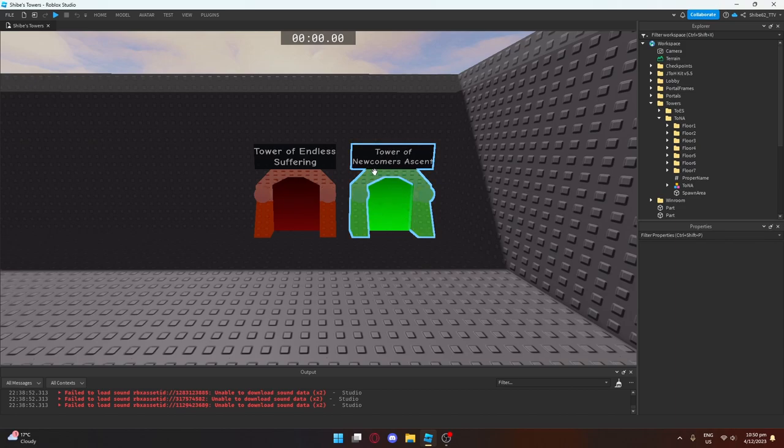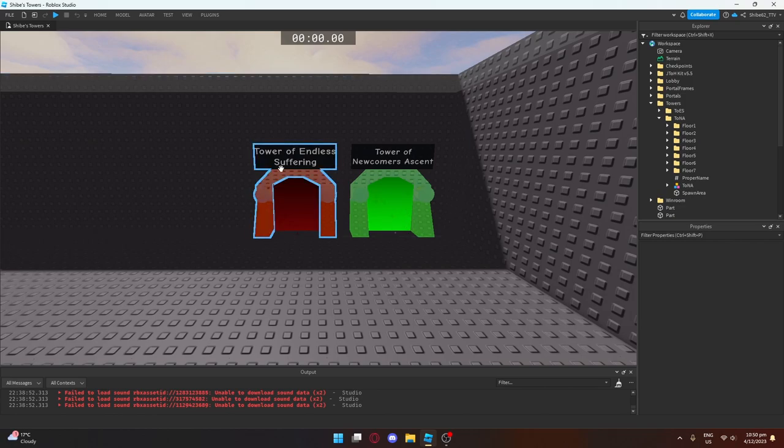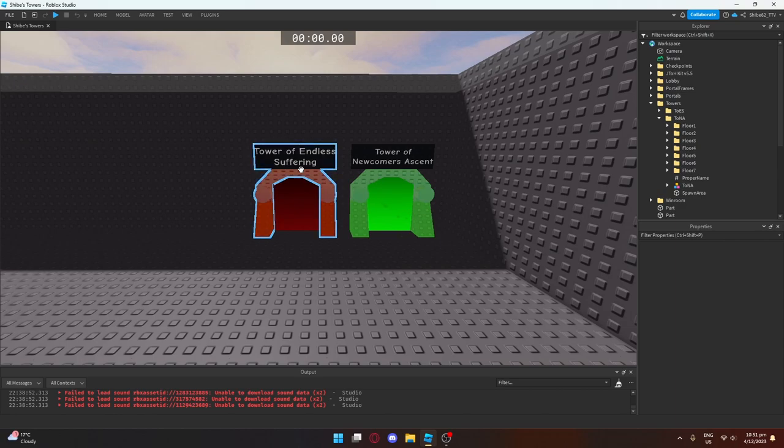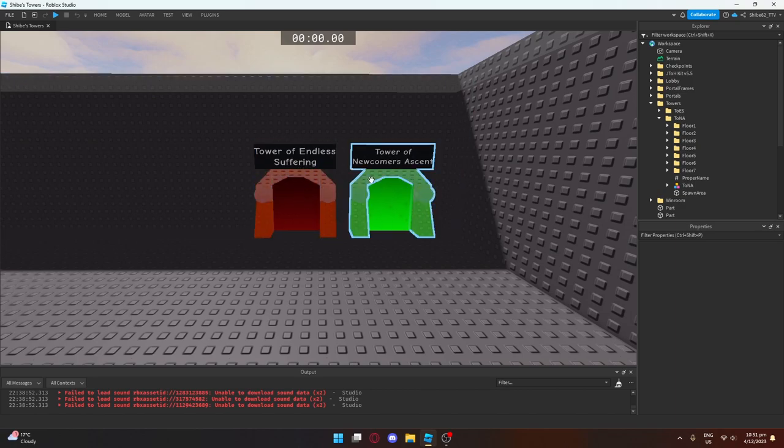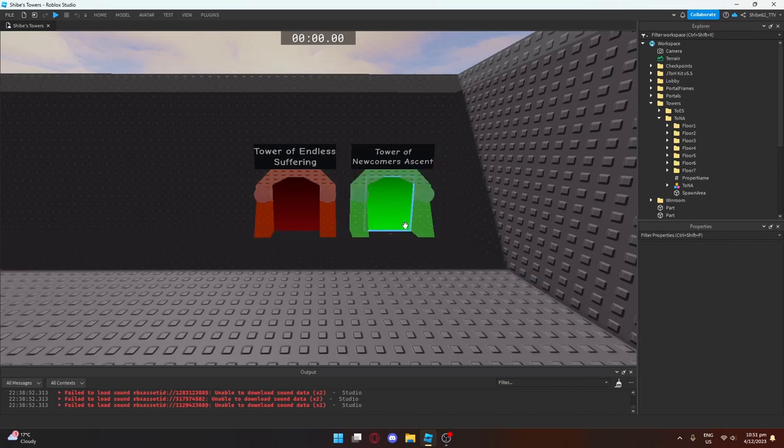And then this next one is Tower of Endless Suffering or TOES. Don't ask me why I allowed this acronym. But one of my teammates is making this entire tower by himself because he wants to get good at game design. And so I said sure, make yourself a tower. You can make it hard or as easy as you want. And he's going to do it after we finish this first tower.